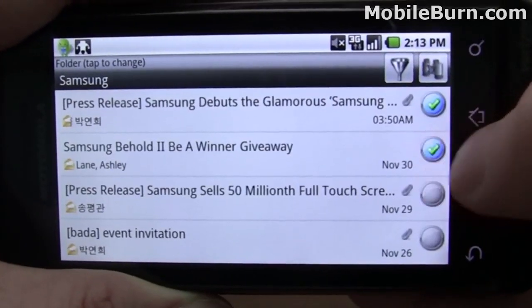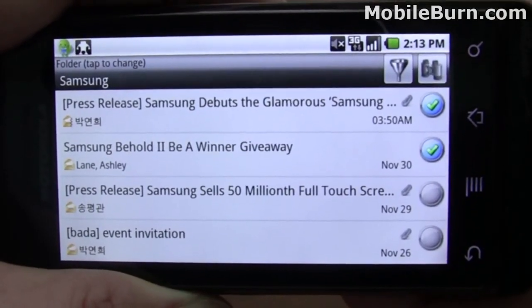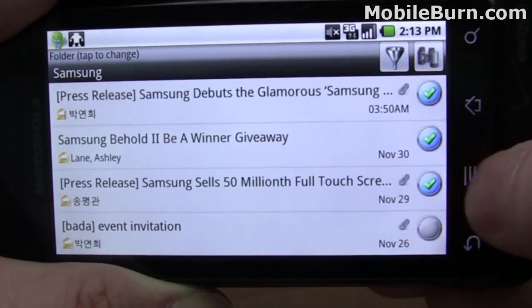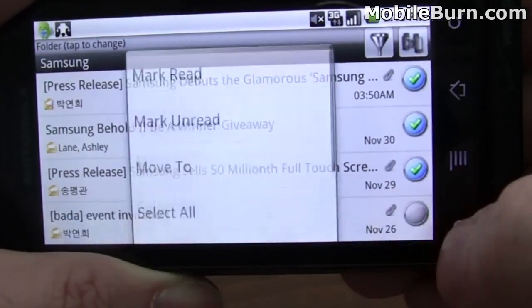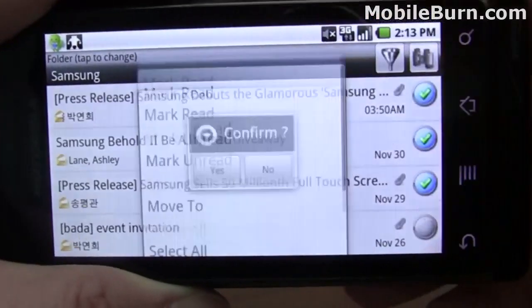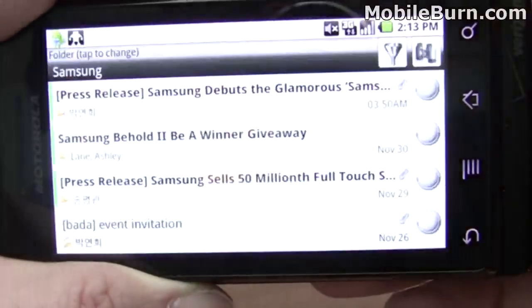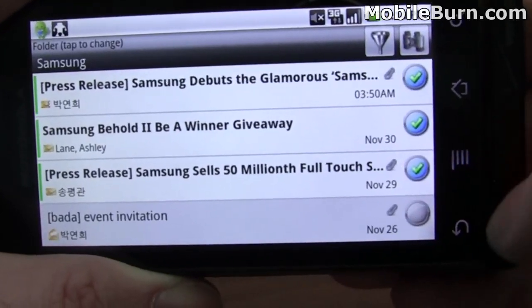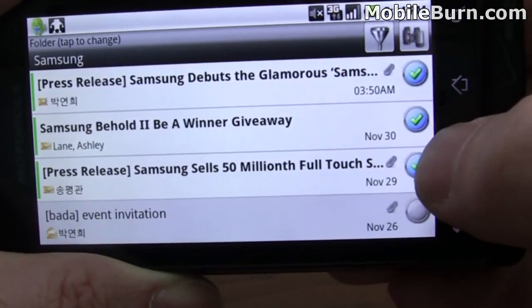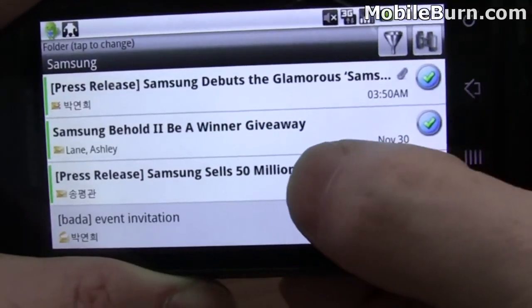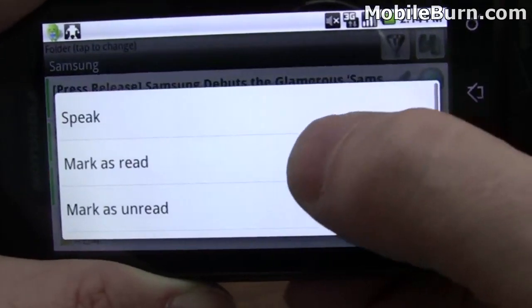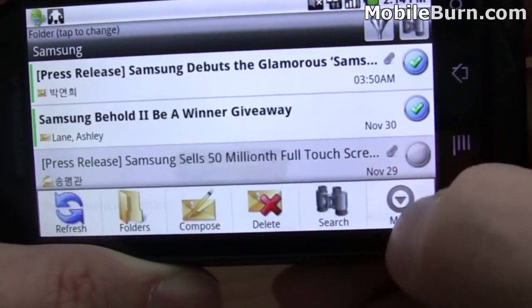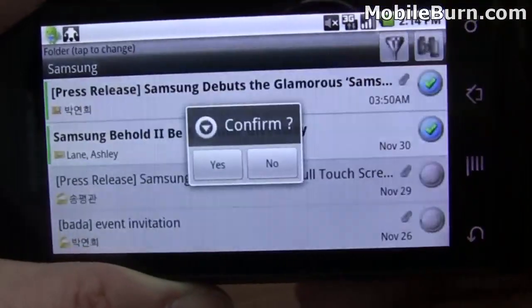There are checkboxes on any of the inbox views, so you can select multiple messages and then do something with them. I'll pull up the menu and go into the deeper menu to have them marked as unread, and now those messages show up as new. I can also mark them individually or multiple messages just by long-pressing on one and marking as read.